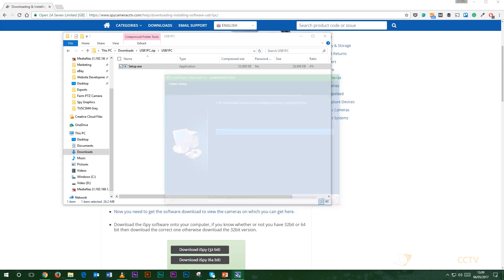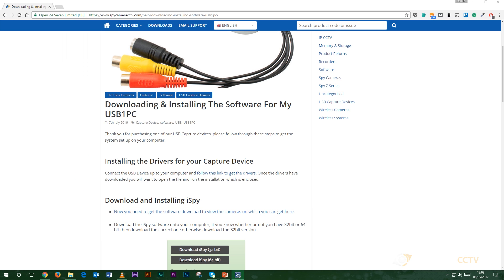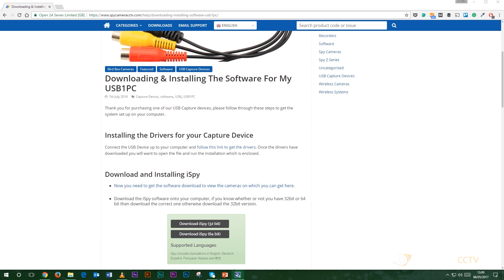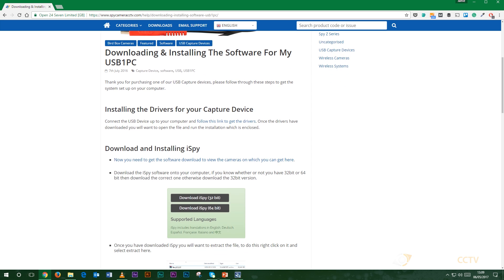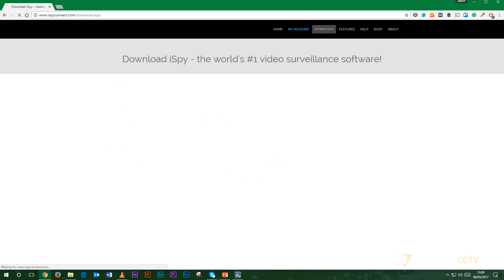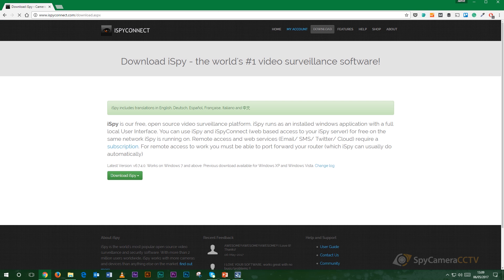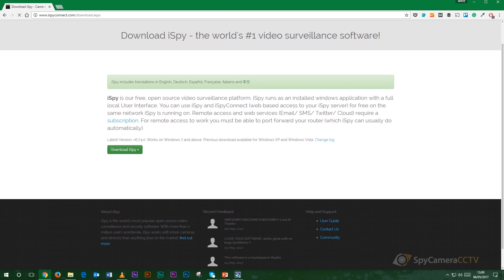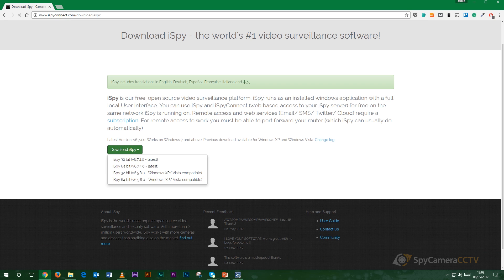Once that's installed on your computer that's all you need to do. The second link here which you can see under the subheading of downloading and installing iSpy, you click that that should take you now the iSpy website. All you need to do is click download here it'll ask you which kind of version you want to download. Most computers will use the 64-bit version unless you know you have the 32-bit. 64-bit is probably the one you want to go for.